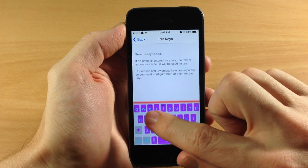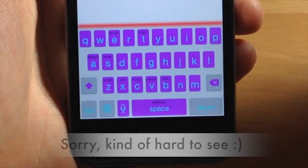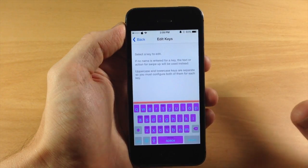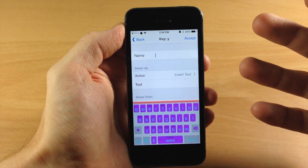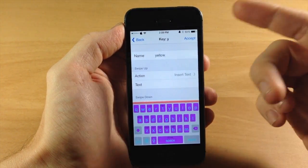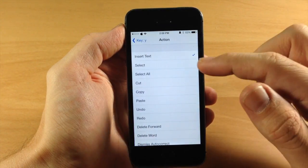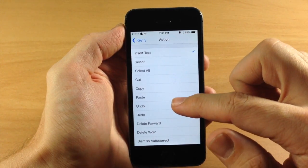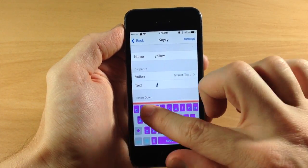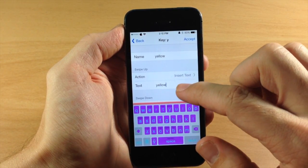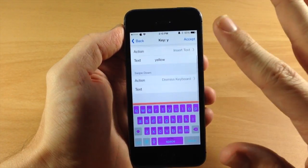So you can see right here we have a few options already set up: email, hello, select, time, undo, cut, copy, paste, and BRB. If I wanted to set up a new key, we just tap on it and it pops up. You give it a name — let's say yellow, assigned to the Y key. Swiping up on the key you can make it insert text or do other actions like select, select all, cut, copy, paste, undo, redo, delete forward, delete word, dismiss, autocorrect, or dismiss keyboard. So swiping up on Y will input the text yellow, and swiping down will dismiss the keyboard. That's all you need to do — you can set up different actions for all your keys.